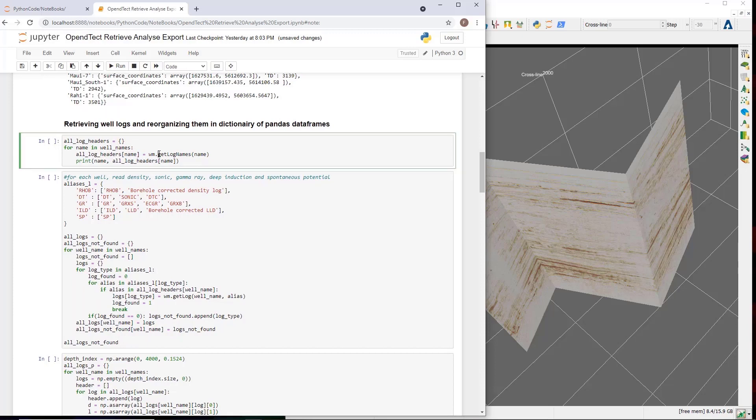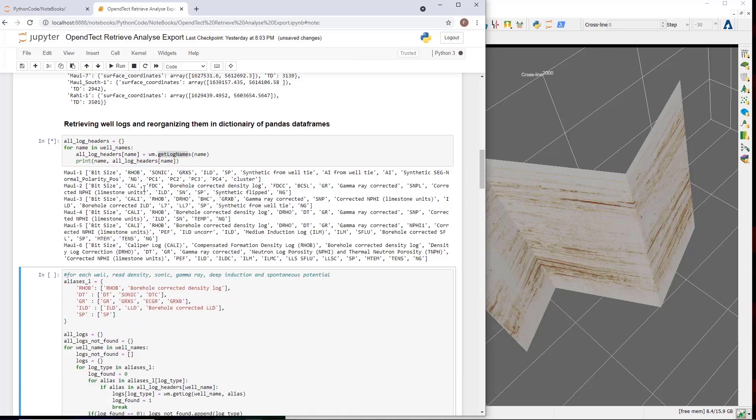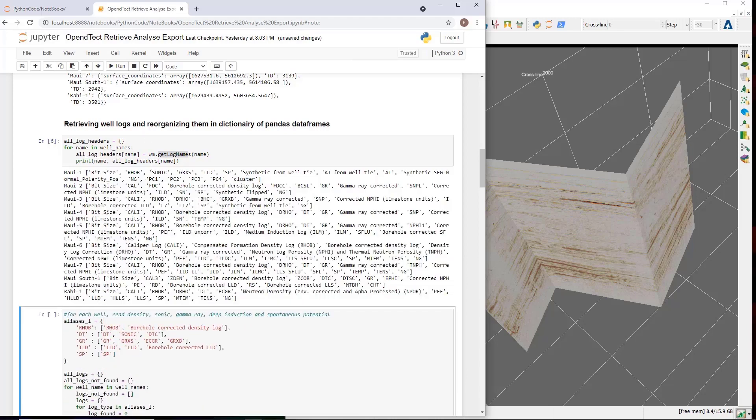Next major task is retrieving the well logs. Two common problems with well logs is that not every well will have the same collection of log types. Another is that even the same log type may be listed under slightly different log names in different wells. The solution here is to first load the names or mnemonics of all logs per well with the get log names function, like so. And it provides me a dictionary, which for each well, a list of all log names.